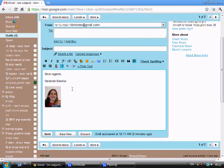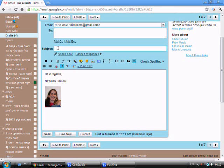After finalizing what I want in the signature, my email is ready to be sent out.